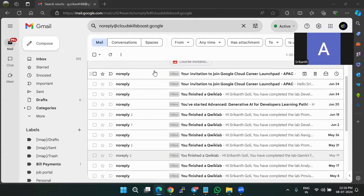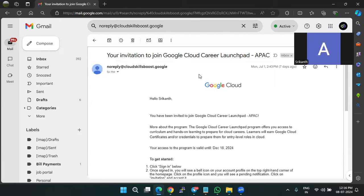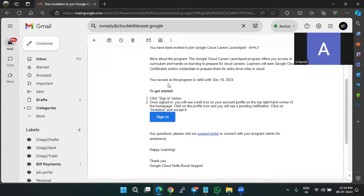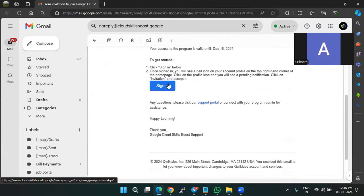The first one is accepting the course invitation from the email ID registered. You will be receiving a course invitation from noreply at cloudskillsboost.google. Check here, click on sign in.